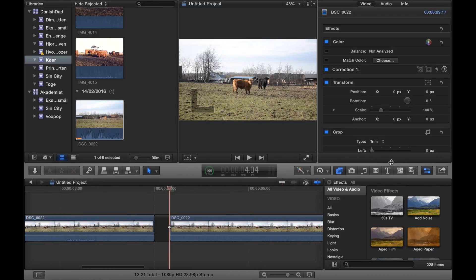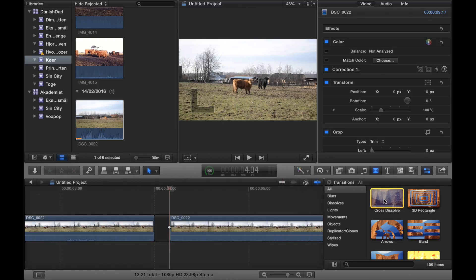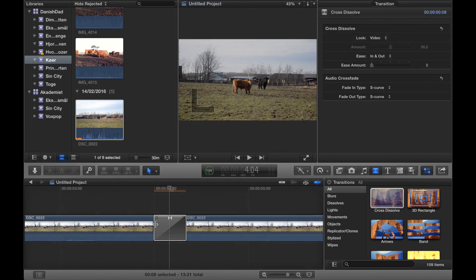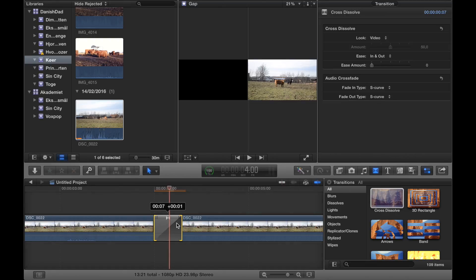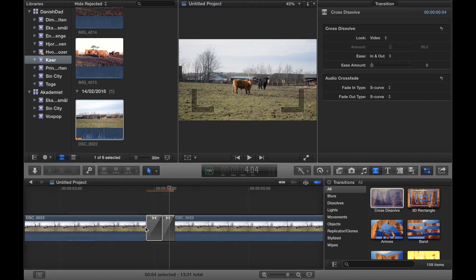What you need to do now is simply make two transitions. You place one cross dissolve here, make it as small as possible, and then you place another cross dissolve here and make that as small as possible.